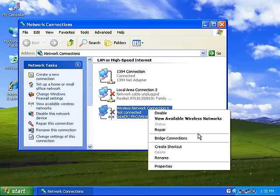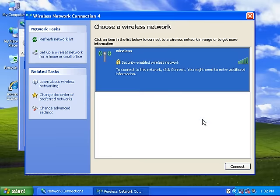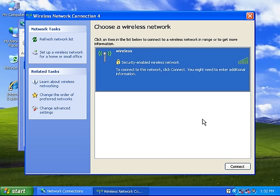The default wireless network name for Netcom products is Wireless and the default wireless network name for Dynalink products usually contain the model number and six random characters. If you have changed the network name, you will need to select the correct name from the list. Select your network and then click the Connect button.